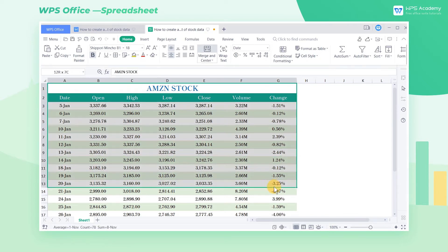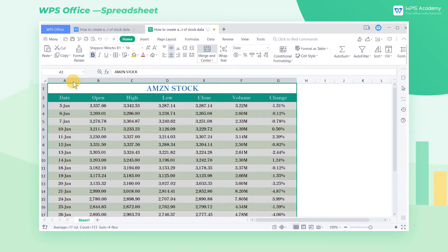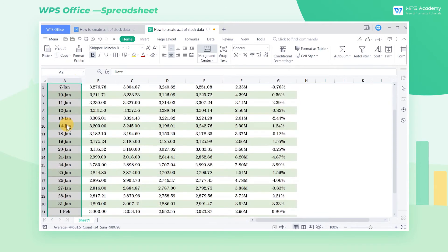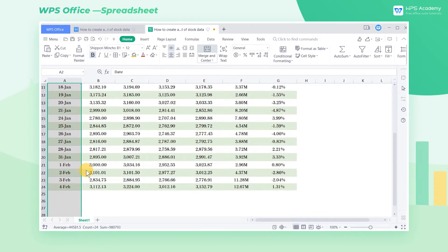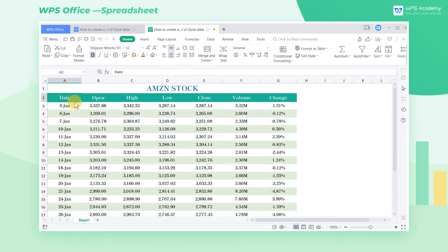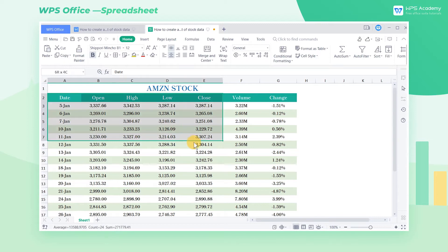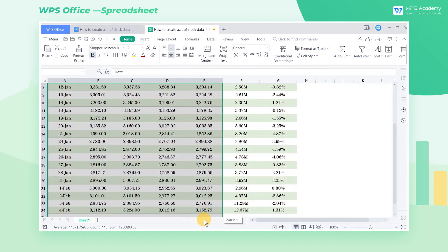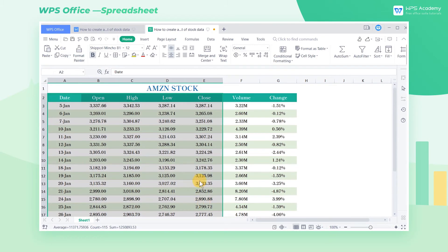Take this Amazon stock as an example. Here's the stock data within a month and we need to create a K-Line chart with this data. Select the cell range A2 through E24, which contains the four elements: close price, open price, high price, and low price. If you select more cells or fewer cells, an error box will pop up to prompt you.